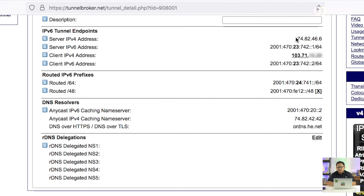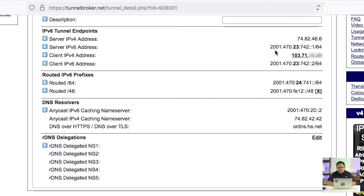Tunnel yang dimaksud disebut 6-in-4 Tunnel, di mana kita bisa melewatkan traffic IPv6 di dalam tunnel yang sebenarnya menggunakan IPv4. Jadi kalau kita lihat server IPv4, ini adalah untuk remote address tunnel. Dari tunnel broker ini kita bisa mendapatkan IPv6 global, misalnya 2001:470:2374:2::/64. Ini adalah untuk tunnel ke penyedia tunnel tersebut.